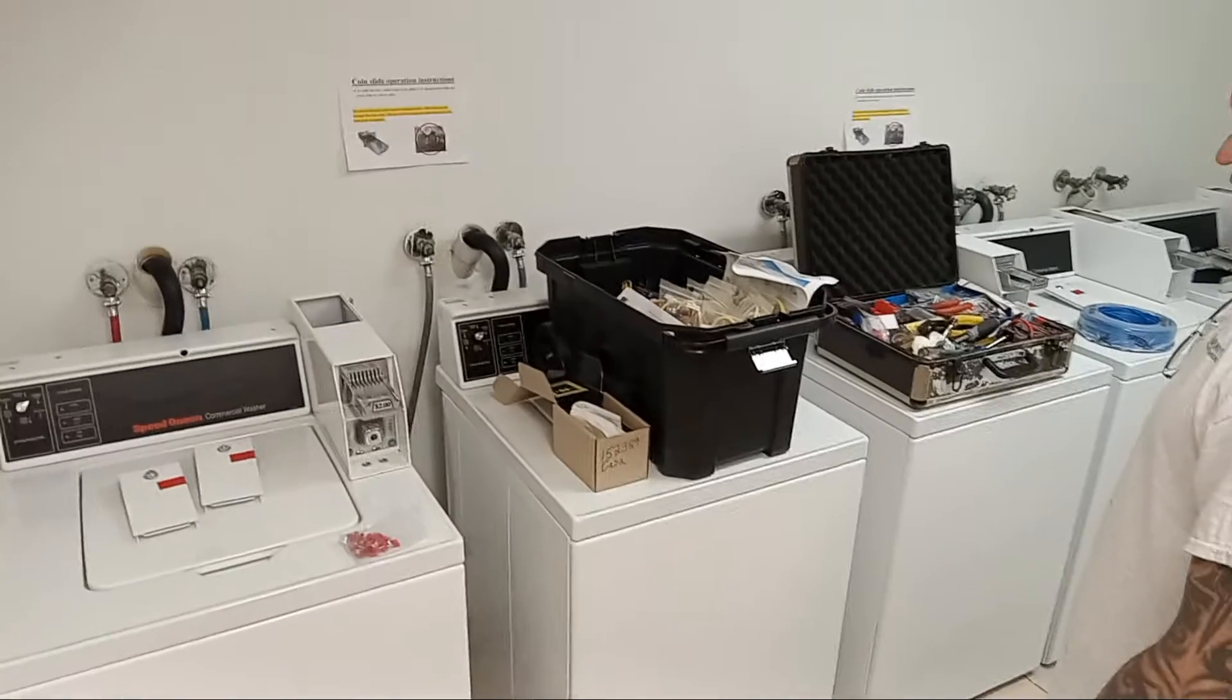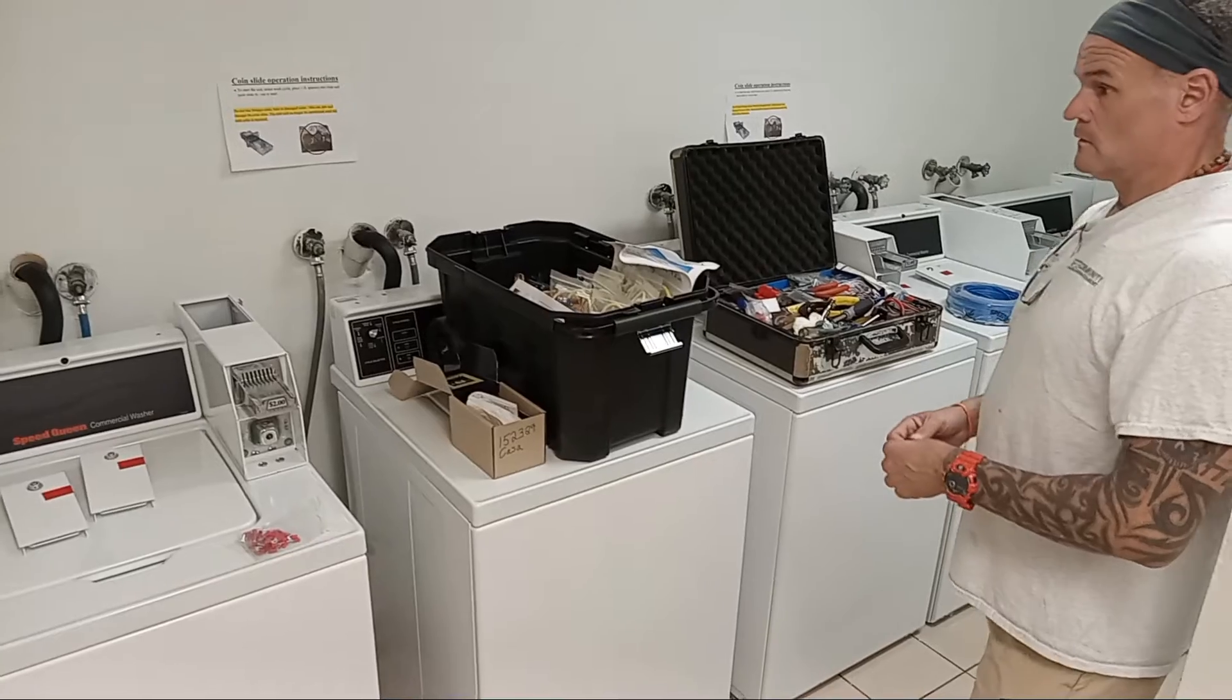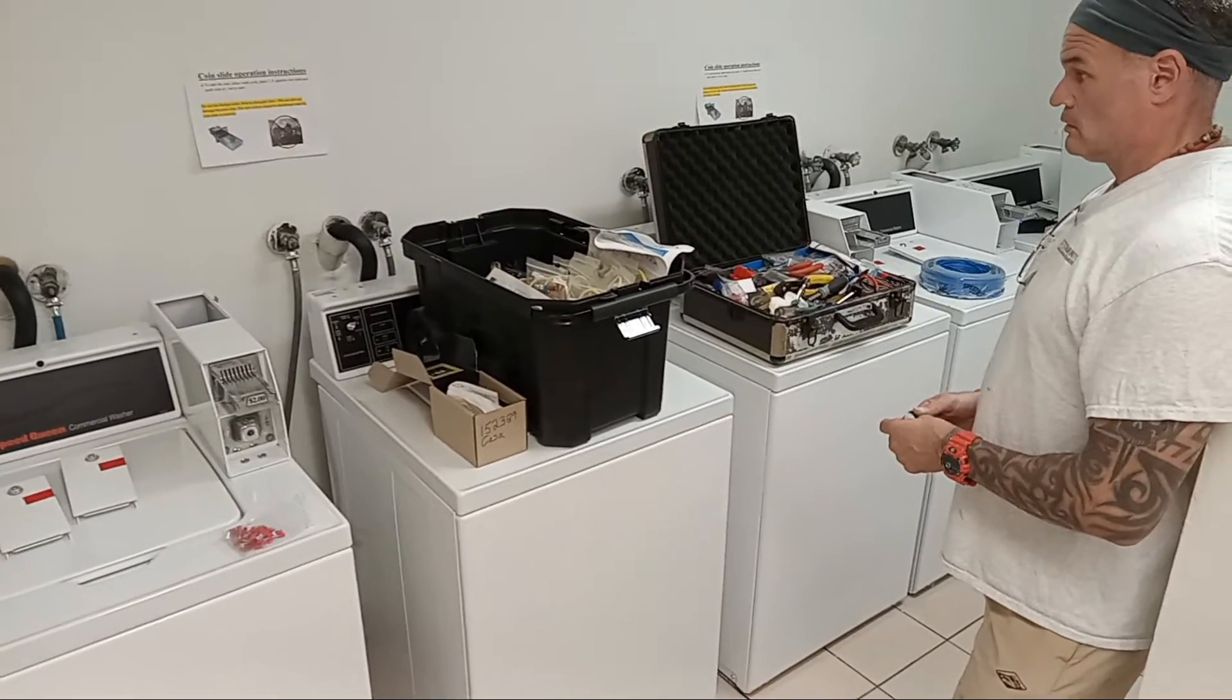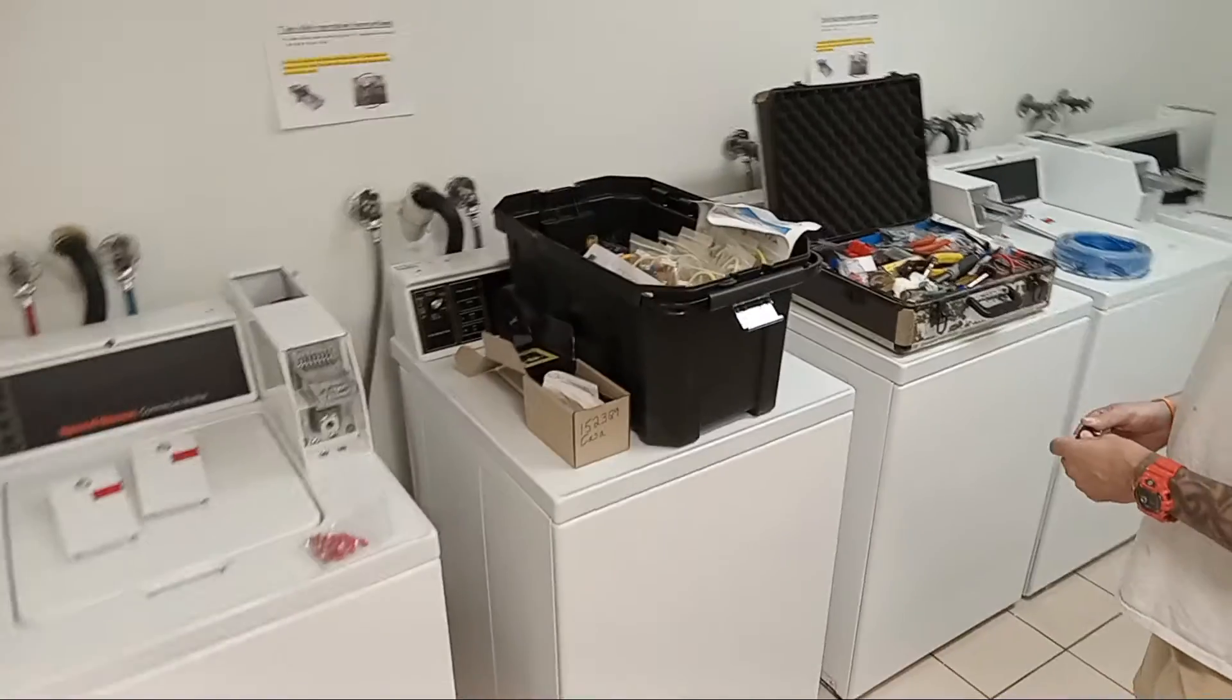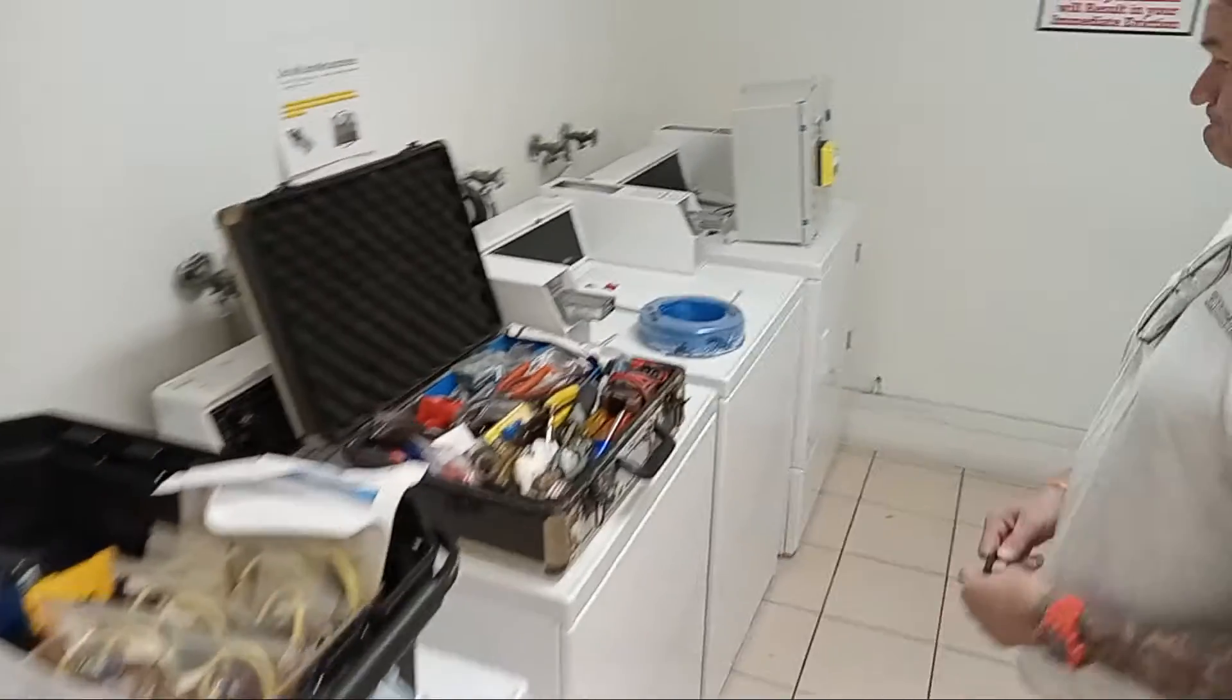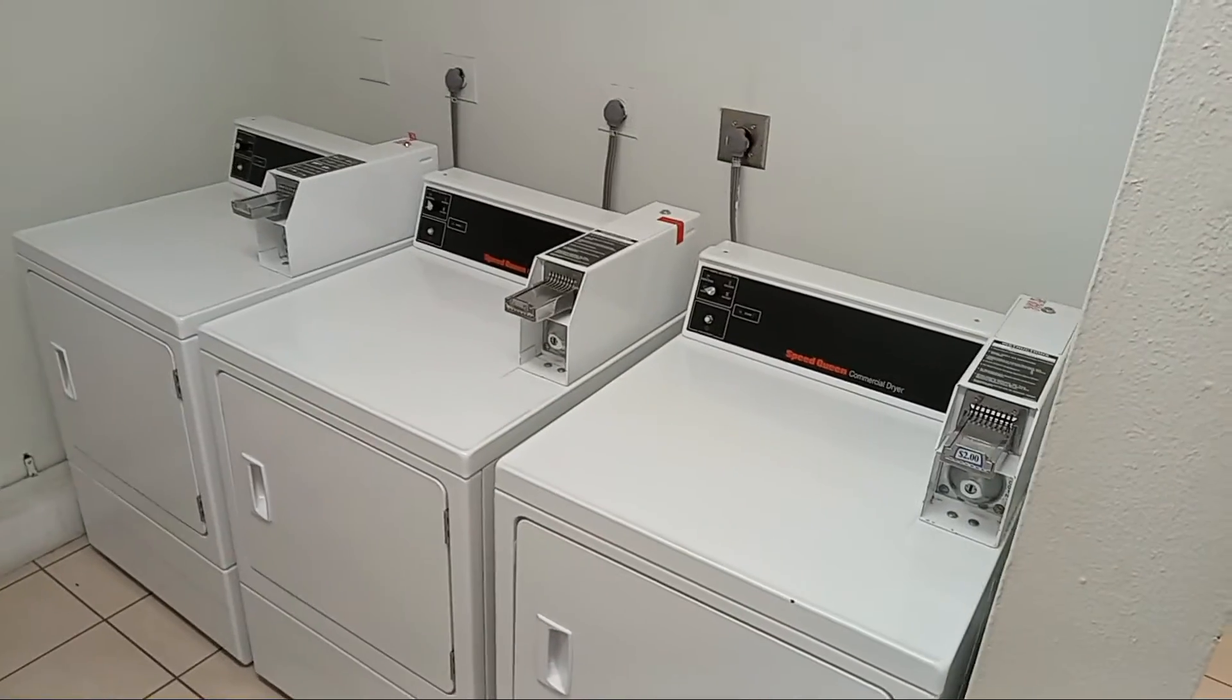This is an installation on eight washers and dryers. They happen to be Speed Queens which are real easy. There's coin slide versions. So we have in this row washers and one dryer, and then over here we've got three more dryers.